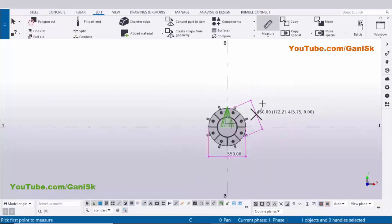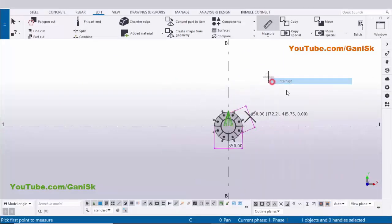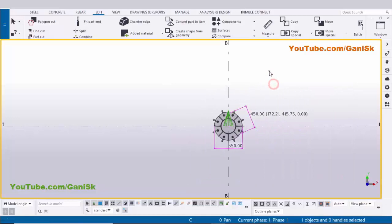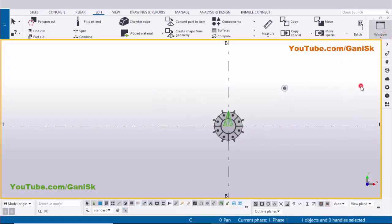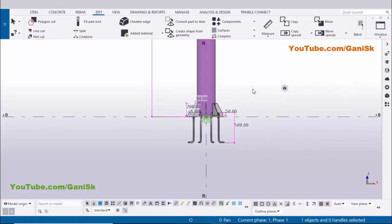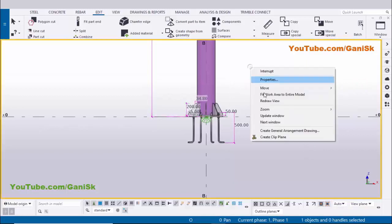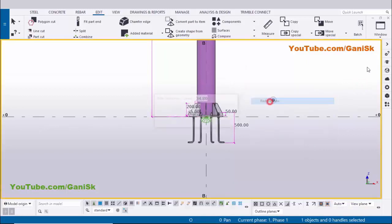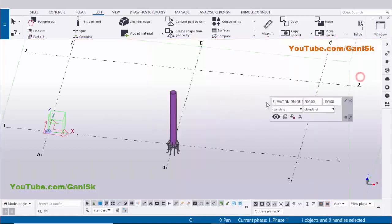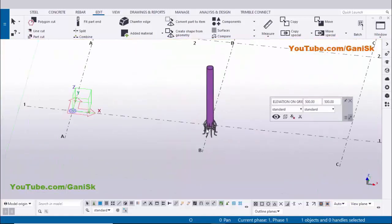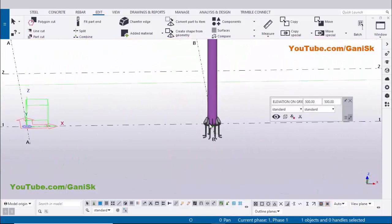Right-click to interrupt, then right-click and select Redraw View to erase the checking dimensions. Switch to the elevation view, redraw, then open the 3D view from the Window menu to see the final result.